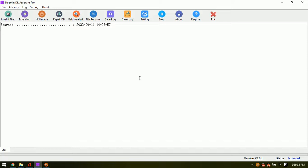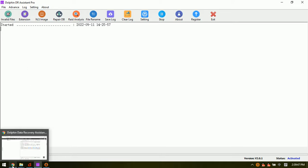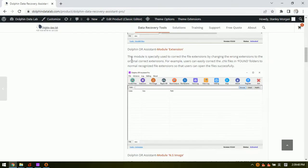Hello everyone. This video will teach you how to use the software module extension within the Dolphin Data Recovery Assistant Pro. The extension module is very helpful to change file extensions.